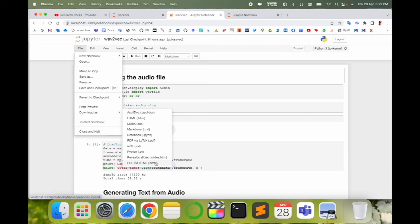It's a very simple process to download via PDF format in your Jupyter notebook. Hope you like this video. Before leaving, please subscribe to our YouTube channel Research Rocks. Till then, Jai Hind Vande Mataram.